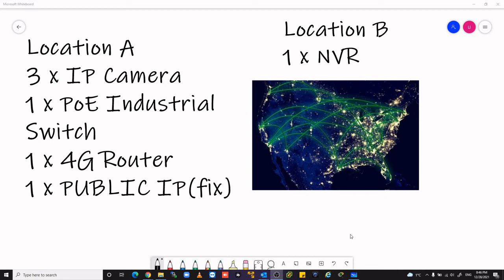In our scenario we have Location A with 3 IP cameras, 1 PoE industrial switch, 1 4G router and very important, 1 public IP. In Location B we have 1 network video recorder.